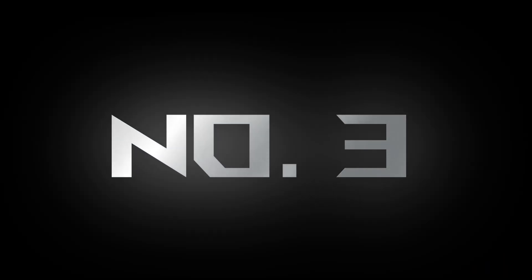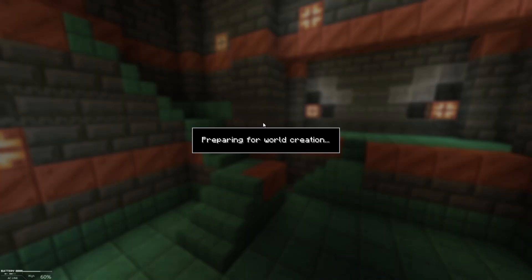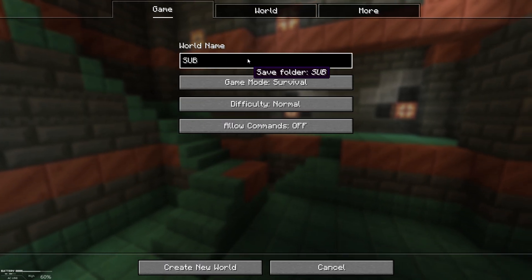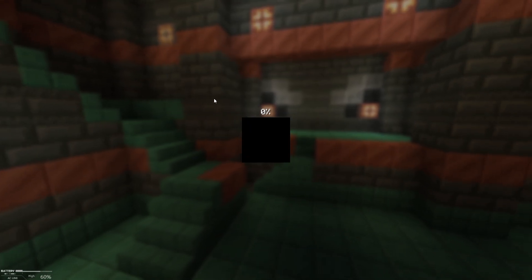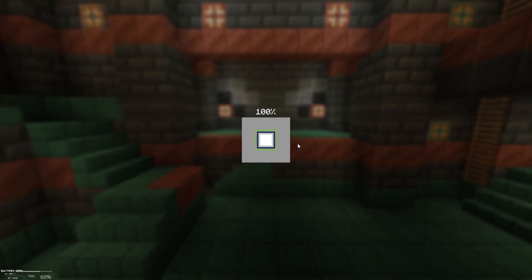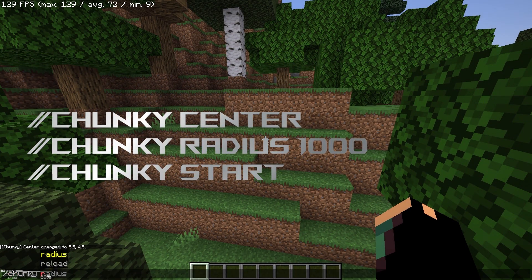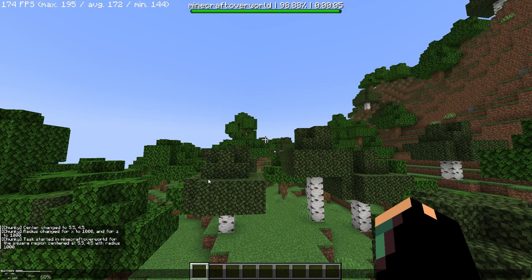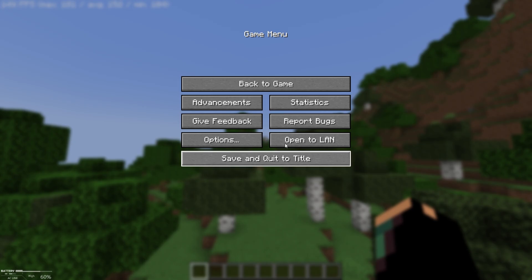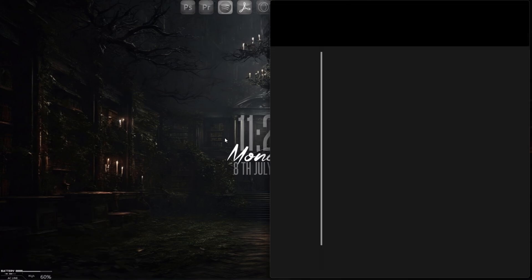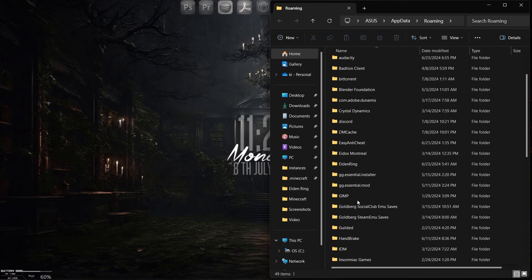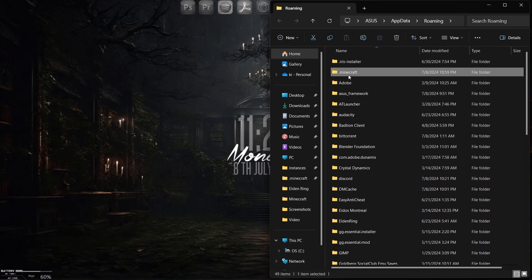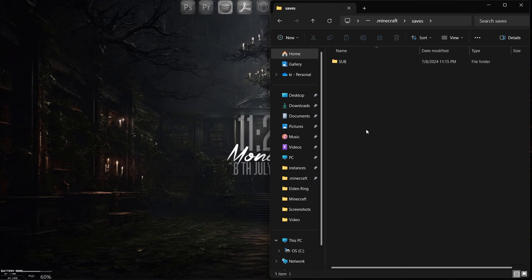Number three: for this you don't have to do anything. Just go to your Minecraft and create a new world, and type slash Chunky commands and wait till it's finished loading. After the progress is done, just save and quit your world and now open your Minecraft folder.